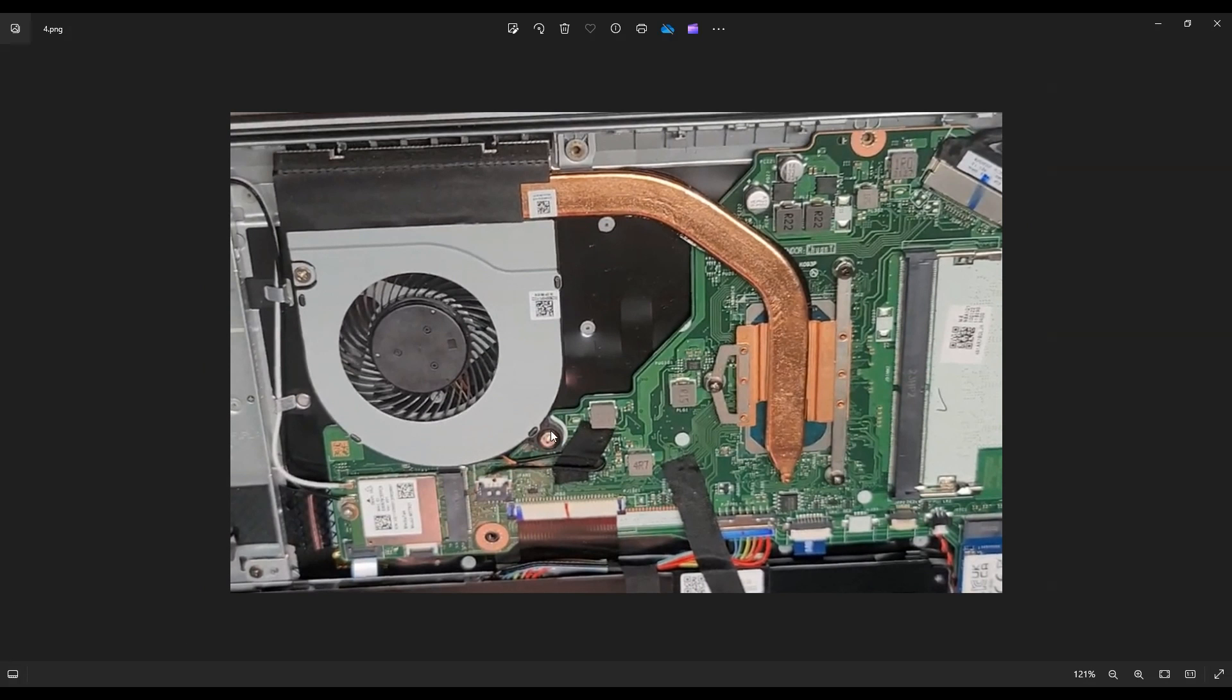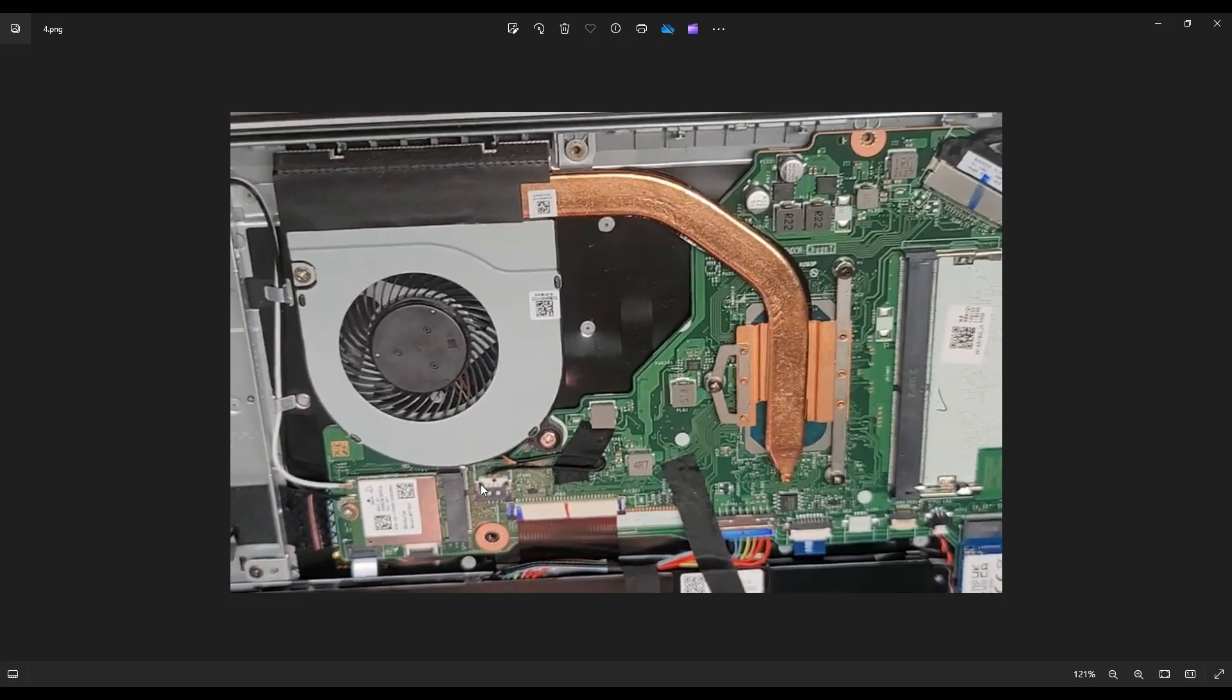As you can see, there's a screw here and here for the fan and the fan unplugs right here. So as usual, don't pull on the wire to unplug your fan. Put your fingernails or a pry tool on either grip there, either side of that plug and jimmy it out just like your battery until you get that unplugged.